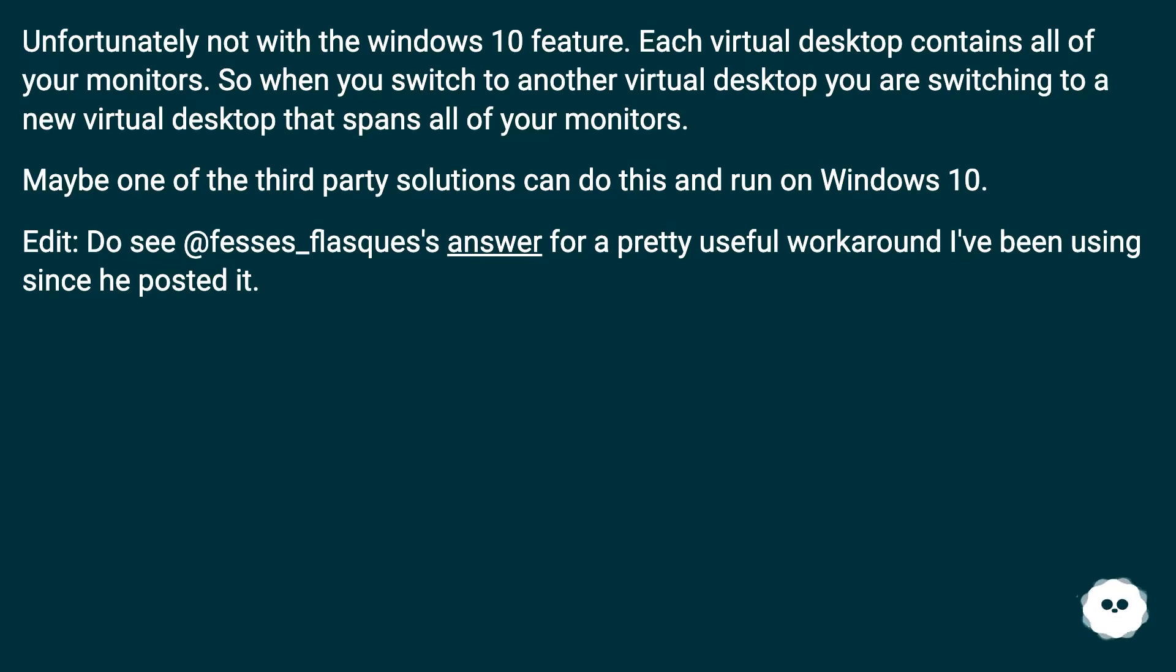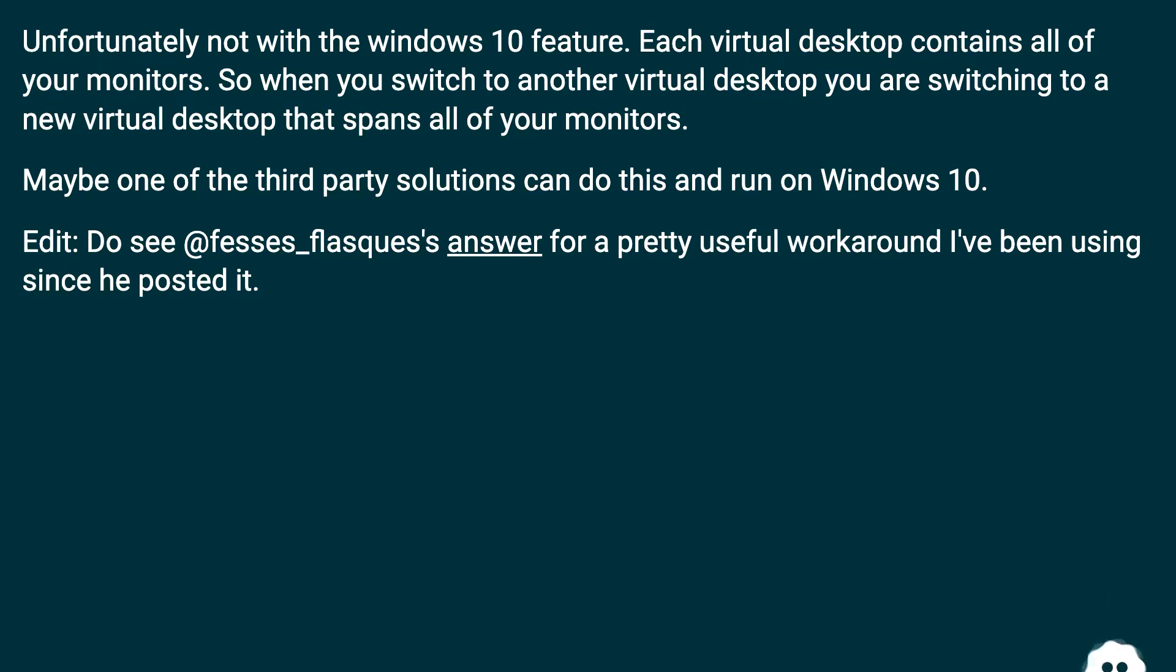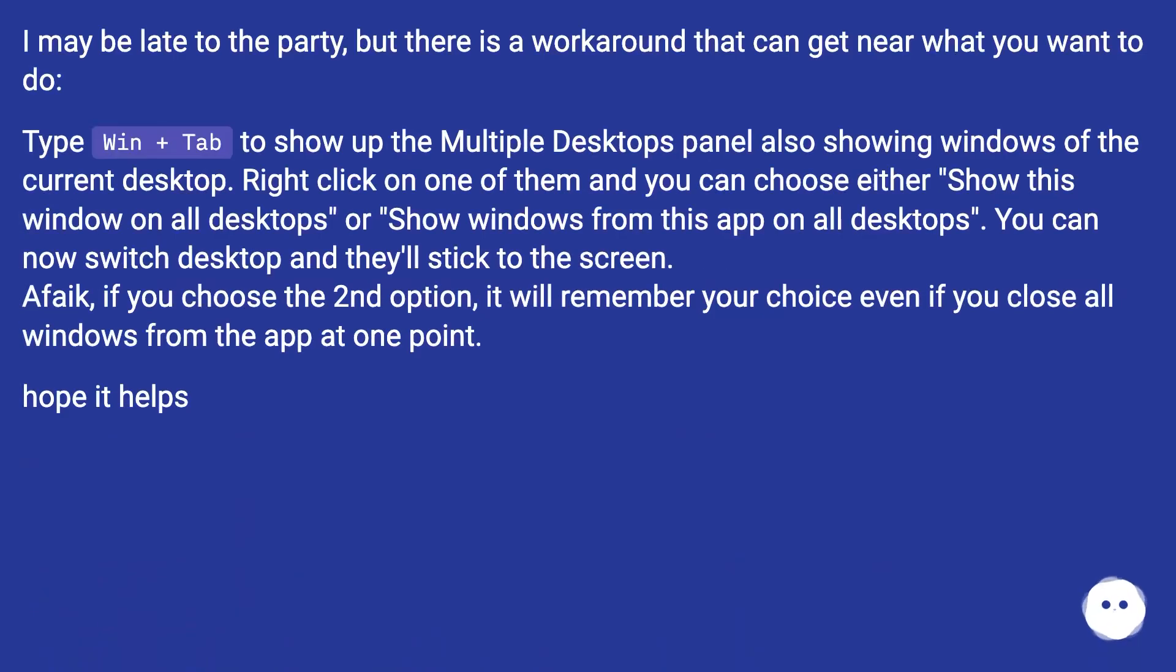Maybe one of the third-party solutions can do this and run on Windows 10. Edit: Do see @fesses_flask's answer for a pretty useful workaround I've been using since he posted it.